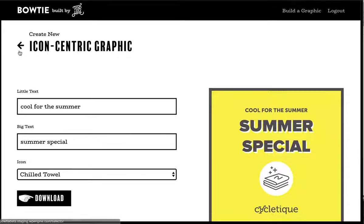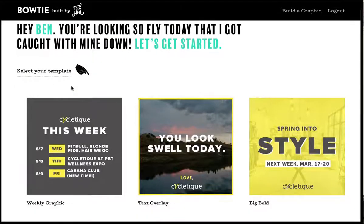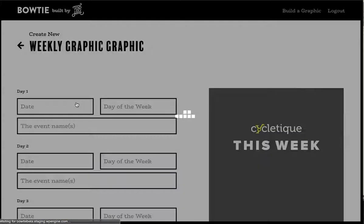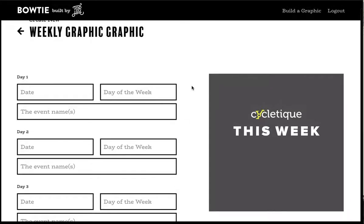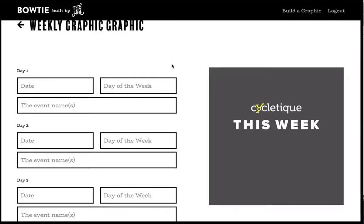Our most complicated example for this use case is this 'This Week' graphic. As you can see, there's a variety of day options. CycleTeak is usually using four days per week of events — their premier marquee events they do every week. But really this template is responding to how many fields have been filled in, so anything from one to four days is going to respond dynamically.